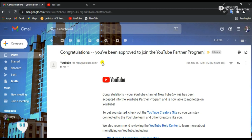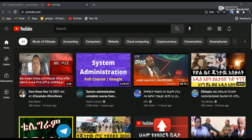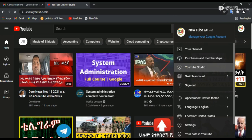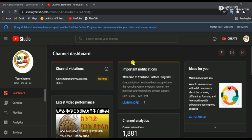If the application was approved for the YouTube Partner Program, this is the important notification when you come to the YouTube Partner Program. The community has accepted. This is the important information that you can submit.